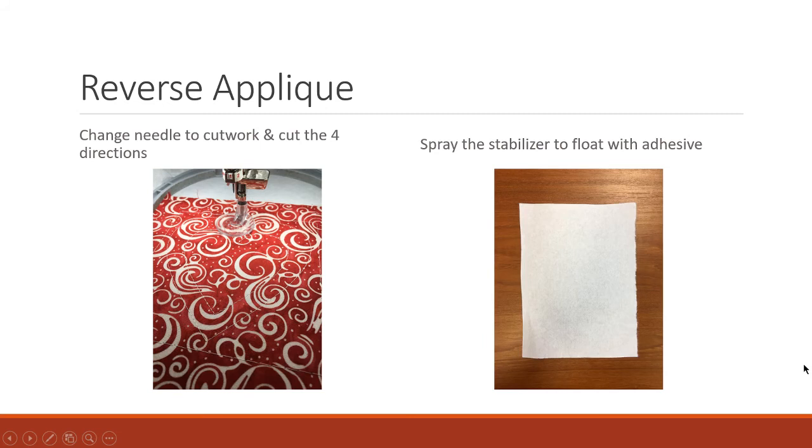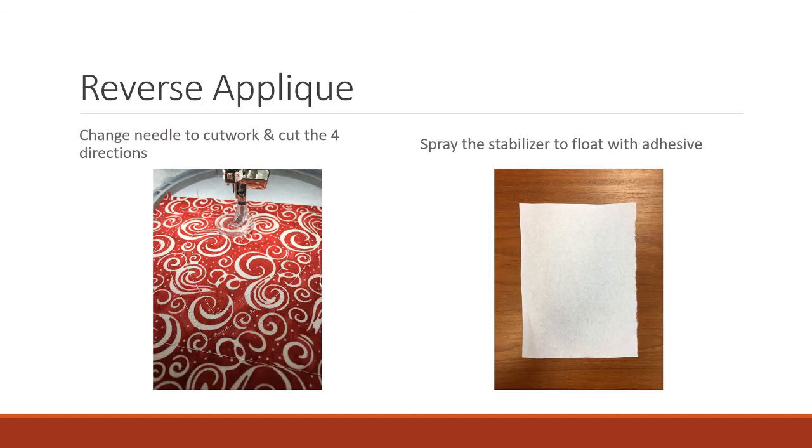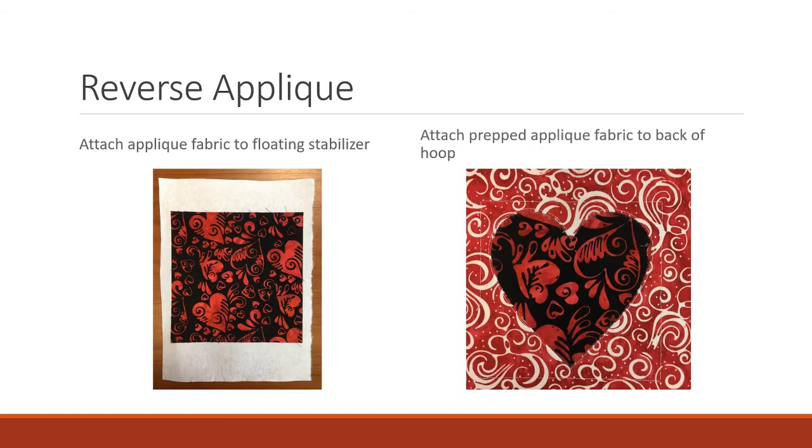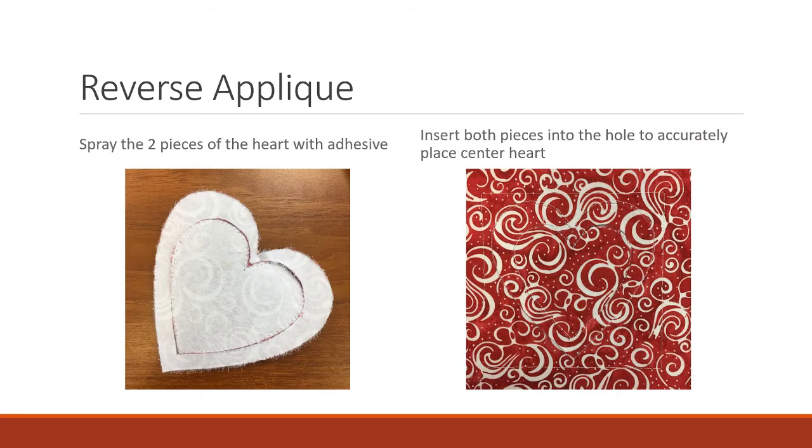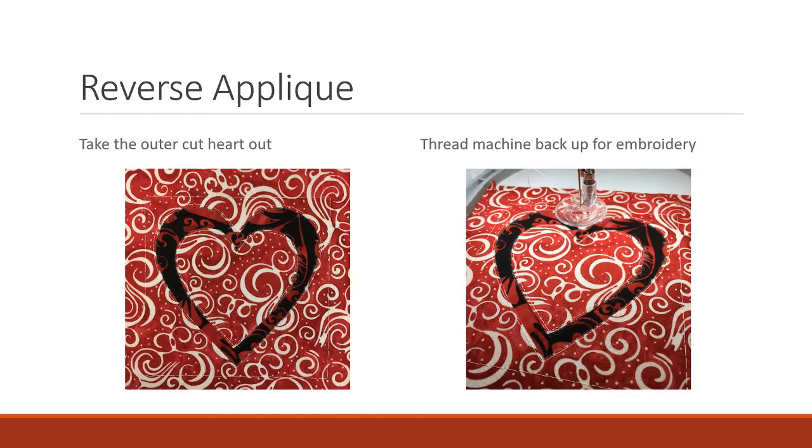Then you're going to change it to the cutwork needle and you're going to cut the four directions. Of course each direction is its own thread stop. Then you're going to spray the stabilizer that you're going to float with adhesive. You're going to attach your applique fabric to your floating stabilizer and then you attach your prepped applique fabric to the back of the hoop. And here I've actually already taken out my two hearts that were cut. Then I'm going to spray the two pieces of my heart with adhesive and I'm going to insert actually both of them in to try and accurately place that center heart and then pull out the outer heart because that's the part I want the reverse applique to show.